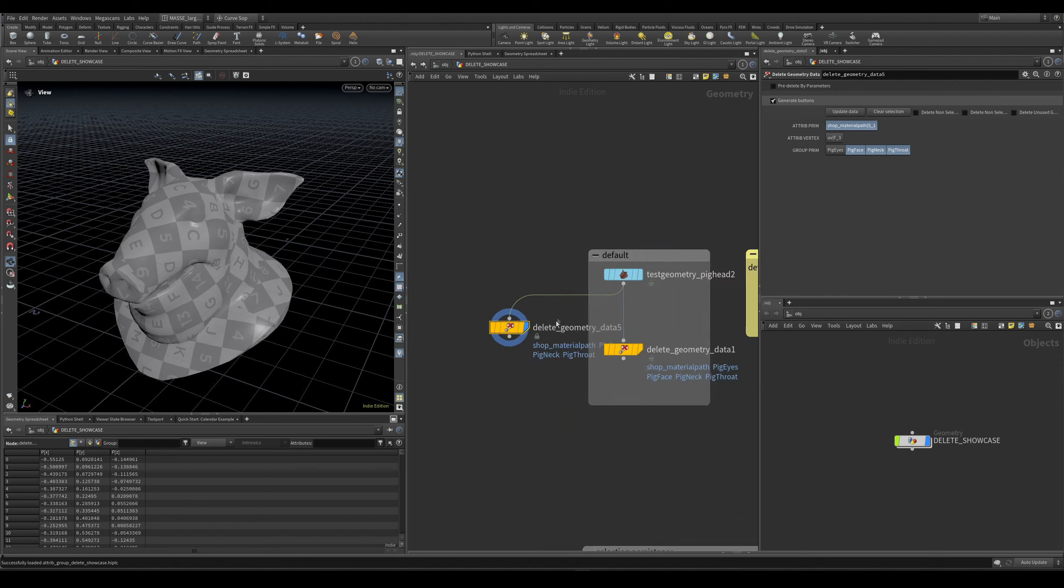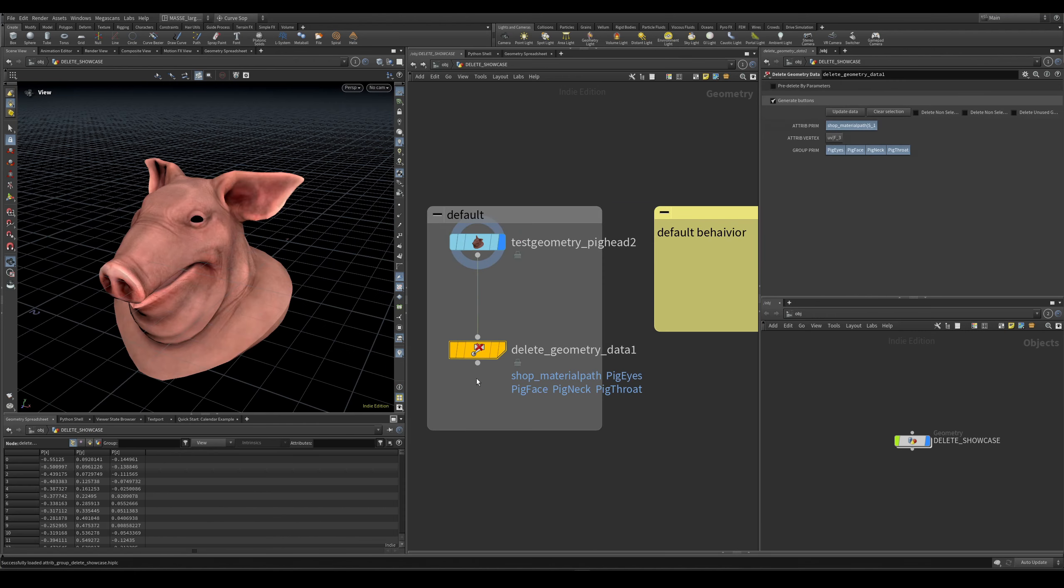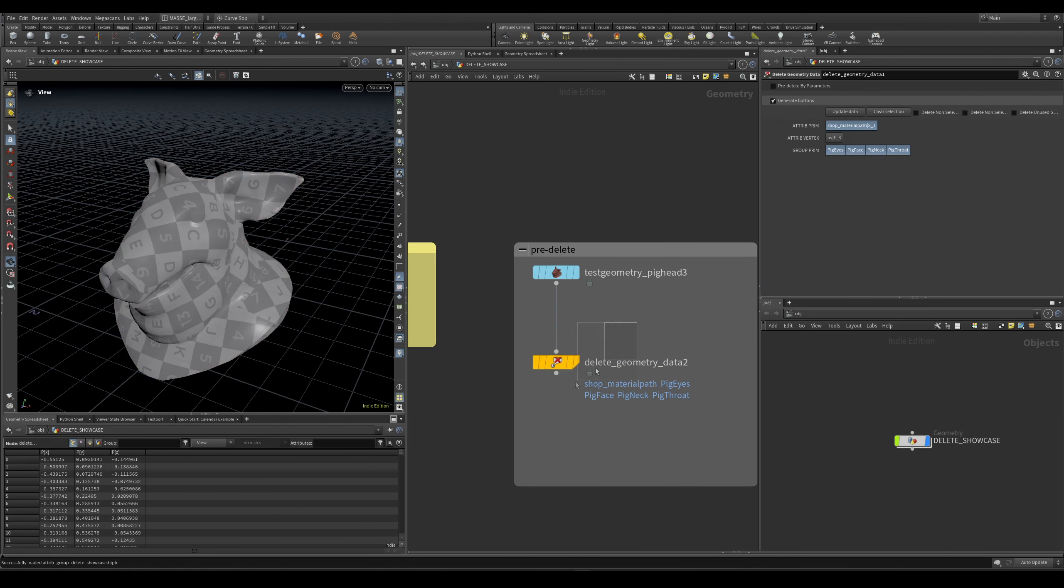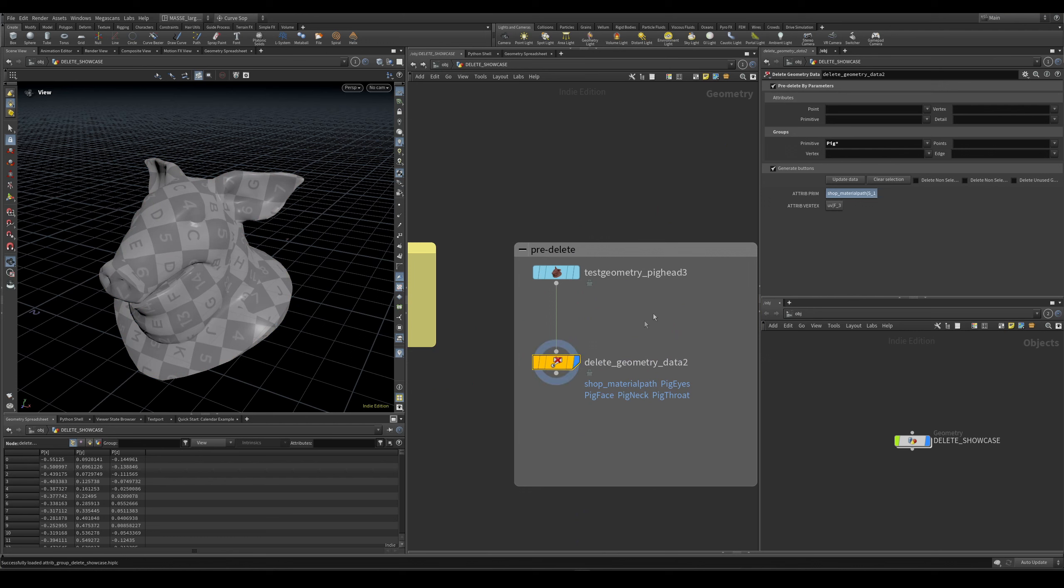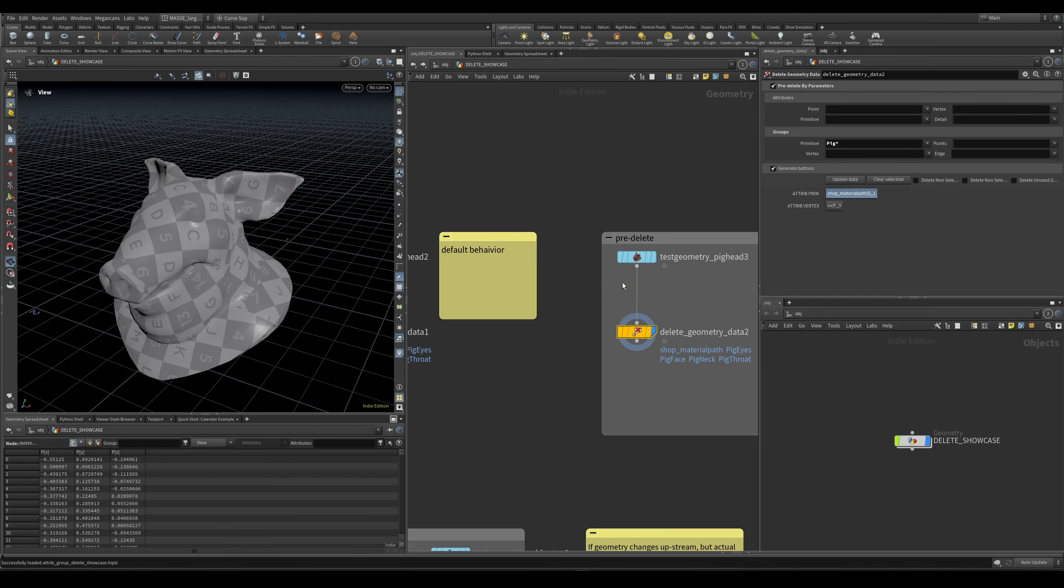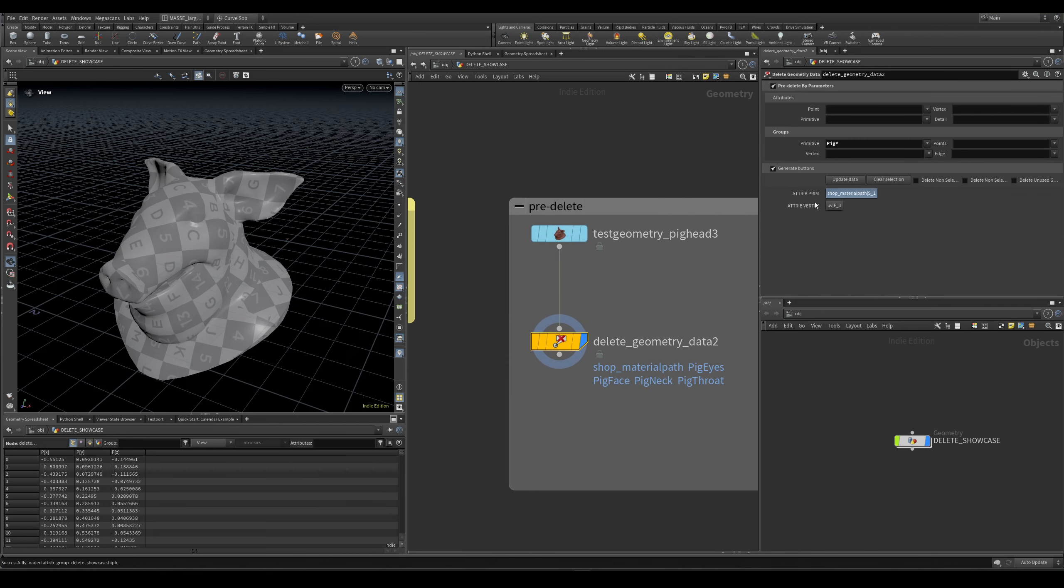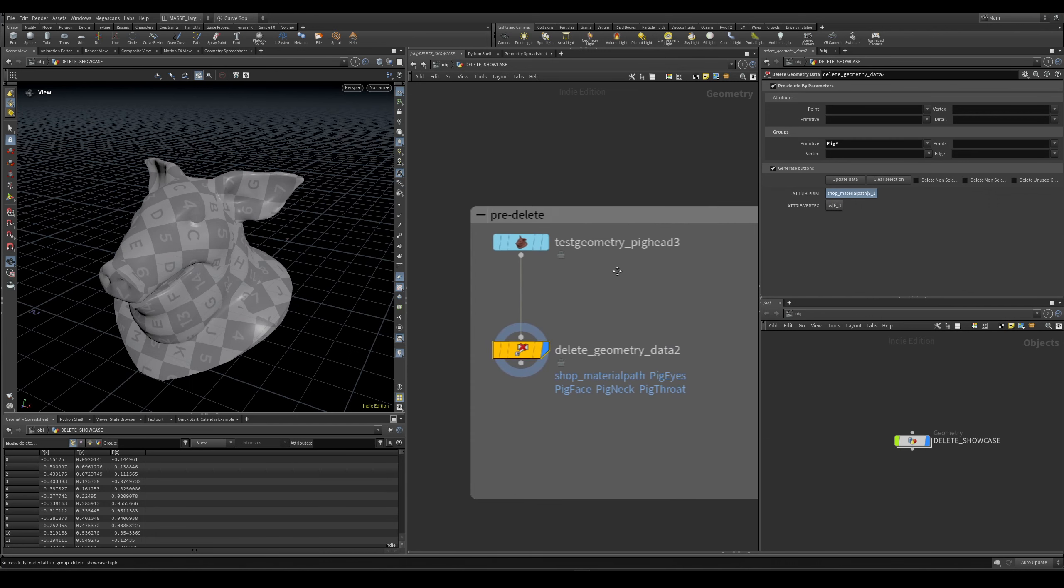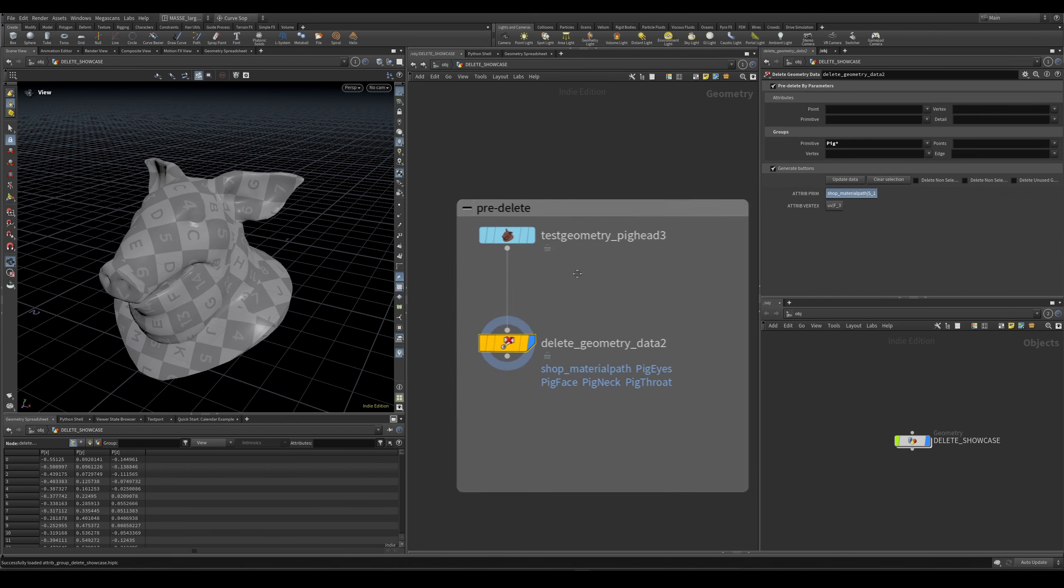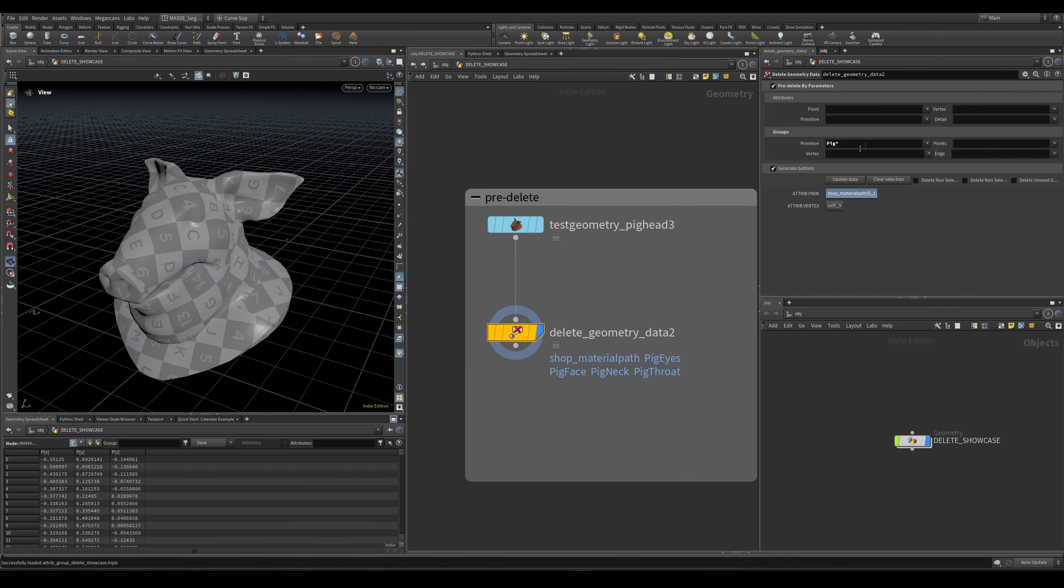Then there is also ability for you to pre-delete by parameters. This is useful to keep the function of the regular delete node.